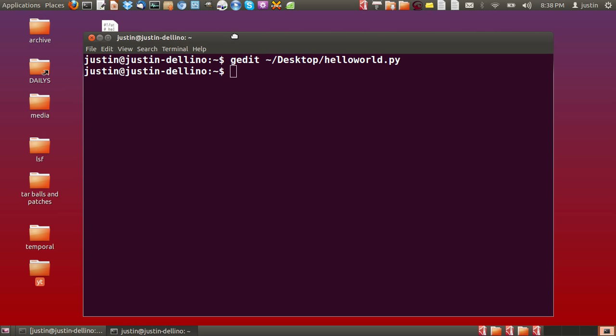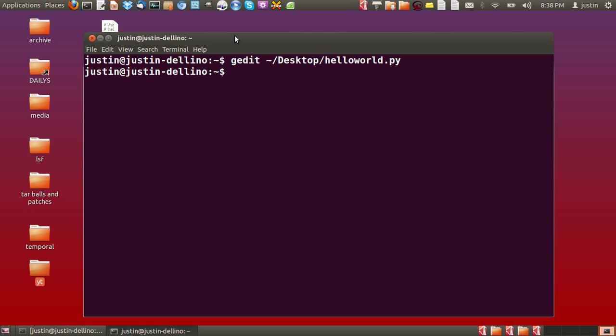Now we're going to execute it. But before we actually execute it, we first have to give it executable permissions. We have to type in chmod in the terminal, the directory where it's at.